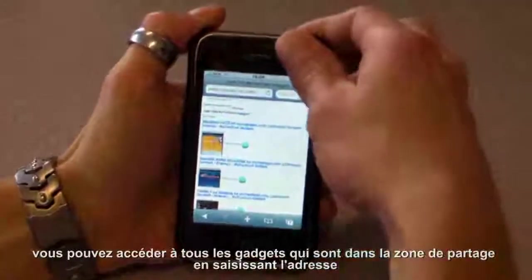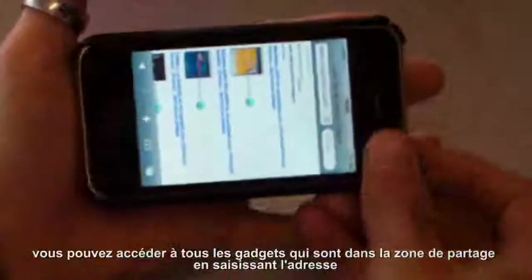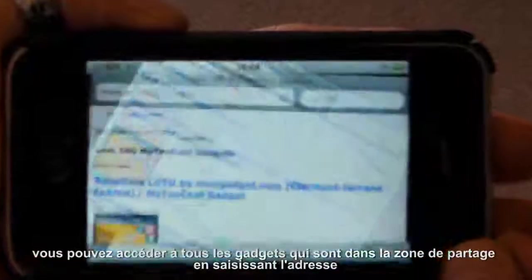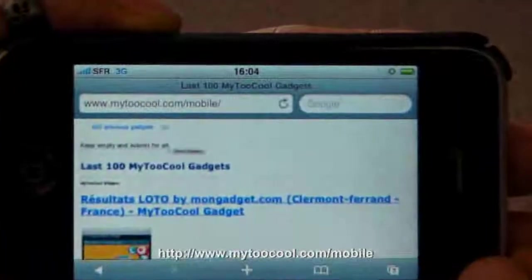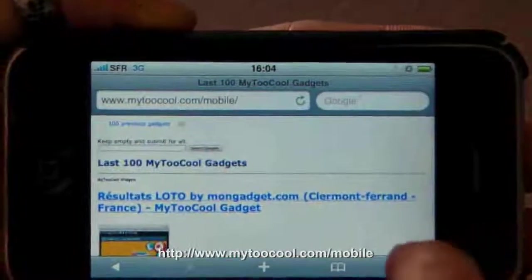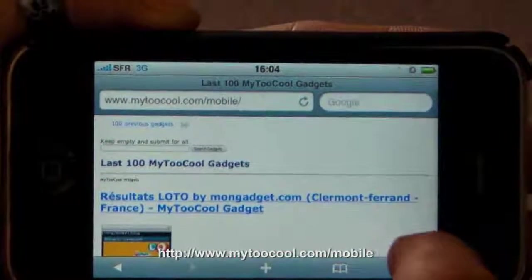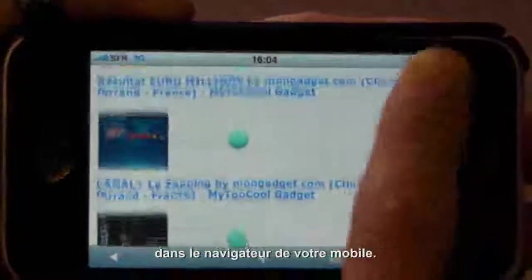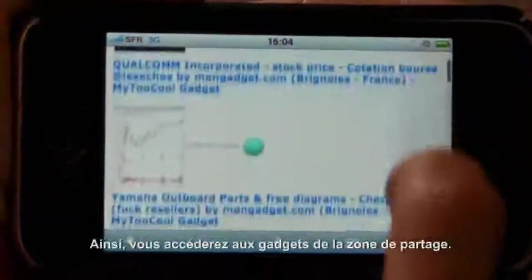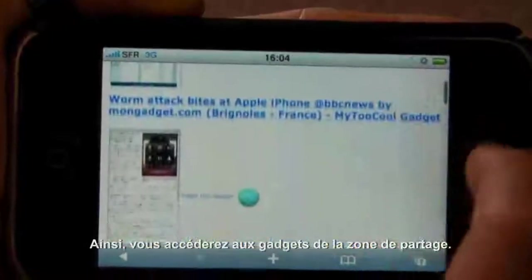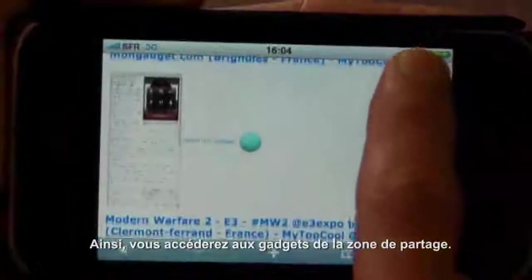Another feature is, if you type www.my2cool.com slash mobile into your mobile's browser, you can access all those cool gadgets in the share zone on your phone.